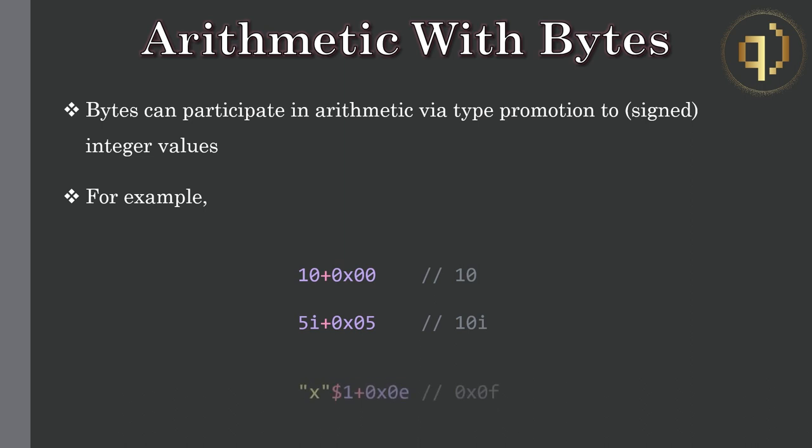And adding 1 to 0x0e gives 15, which can be represented by 0x0f if cast back to a byte value.